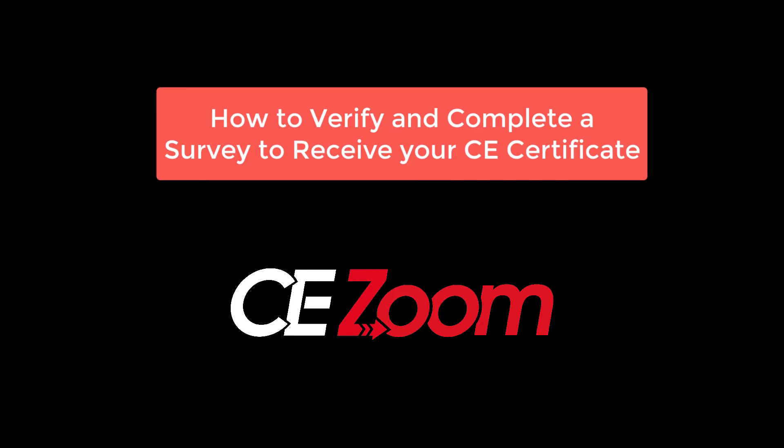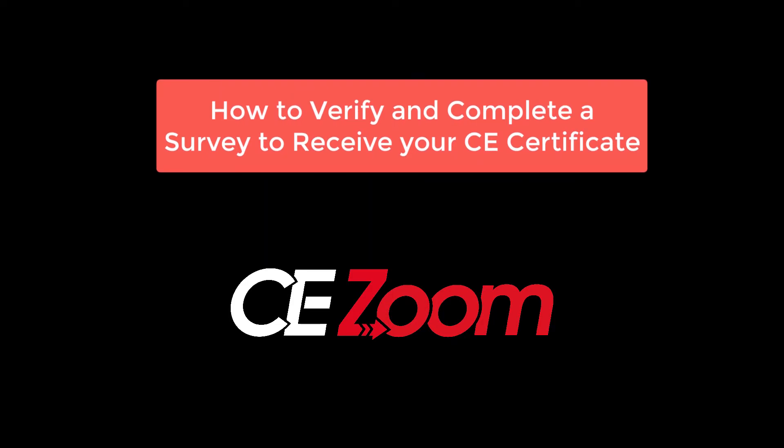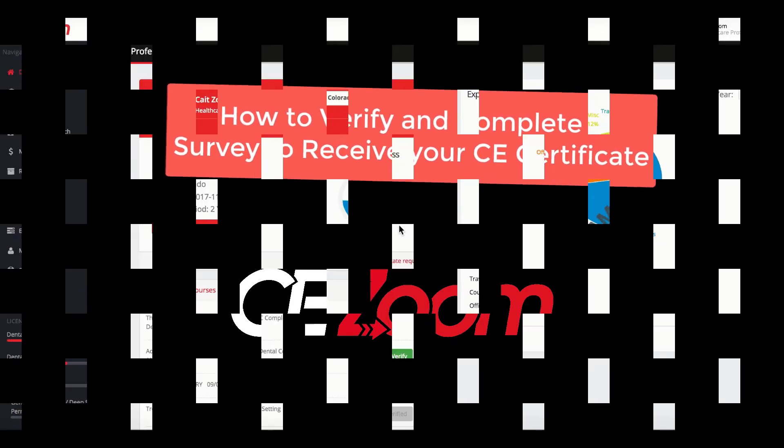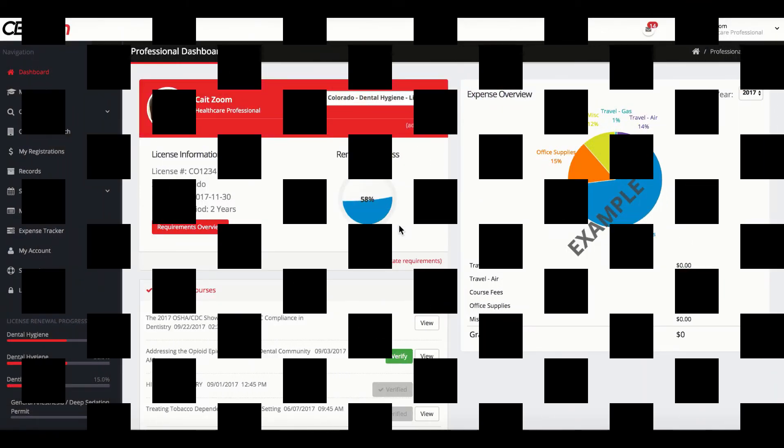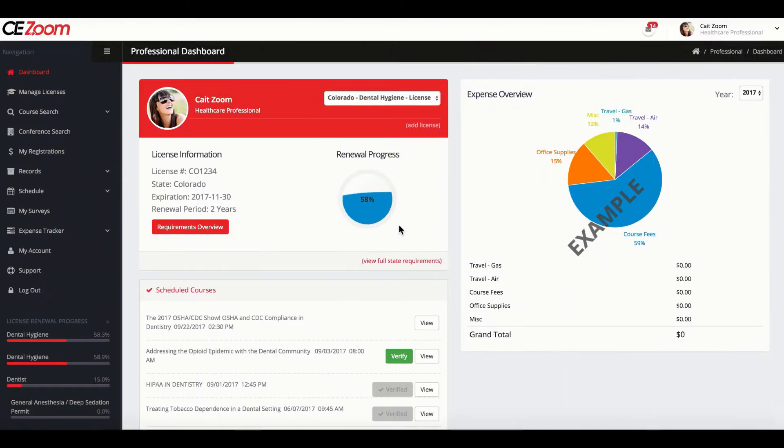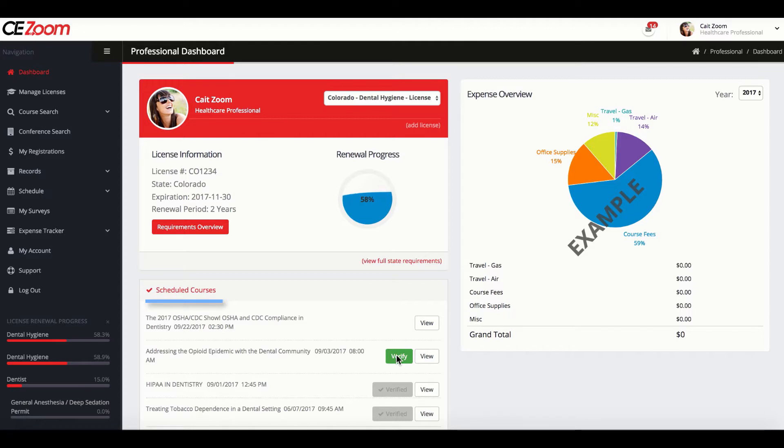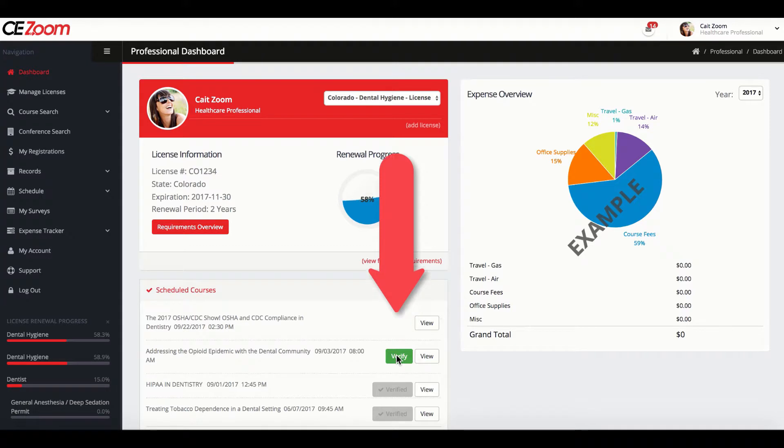However, most companies and organizations will only allow one to four weeks. At the conclusion of a course, from your CEZoom dashboard under Scheduled Courses, you will click the green Verify button associated with the course you just attended.